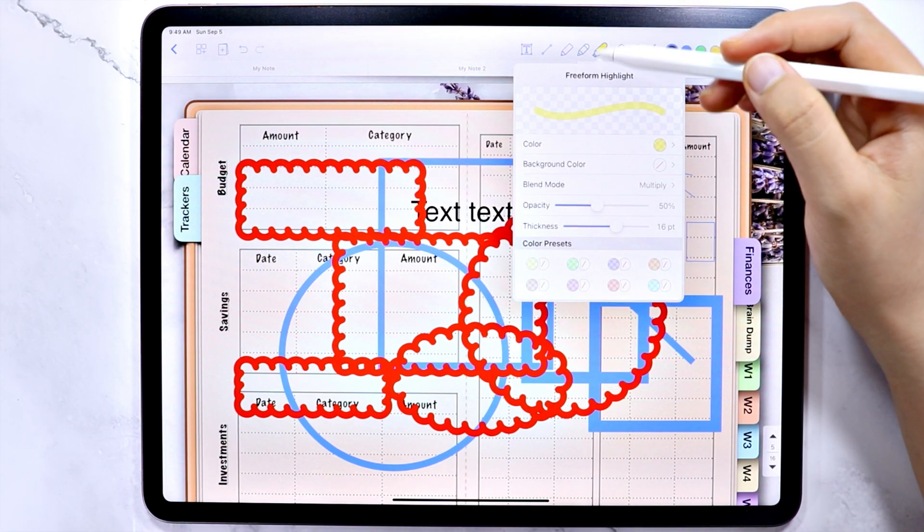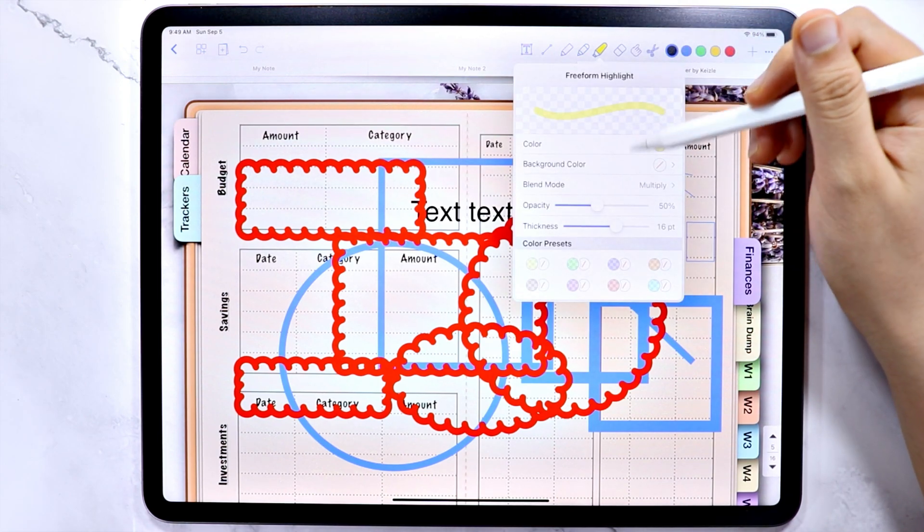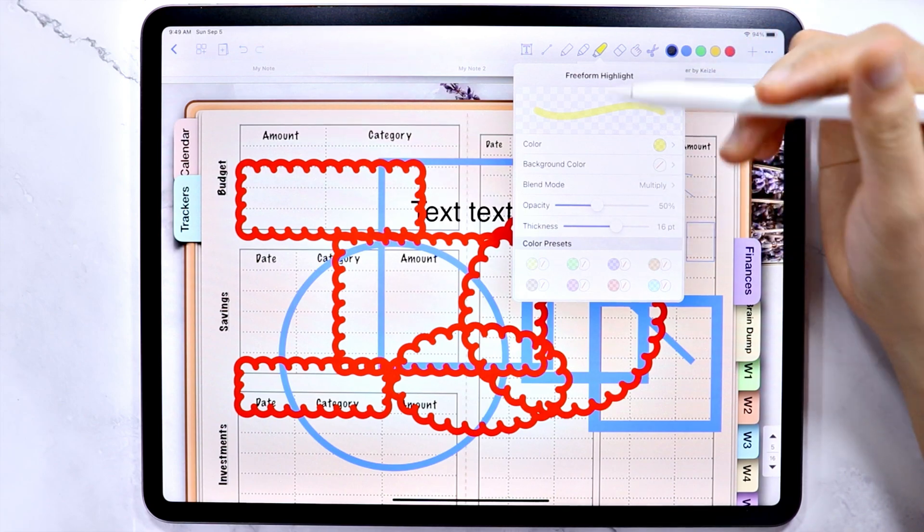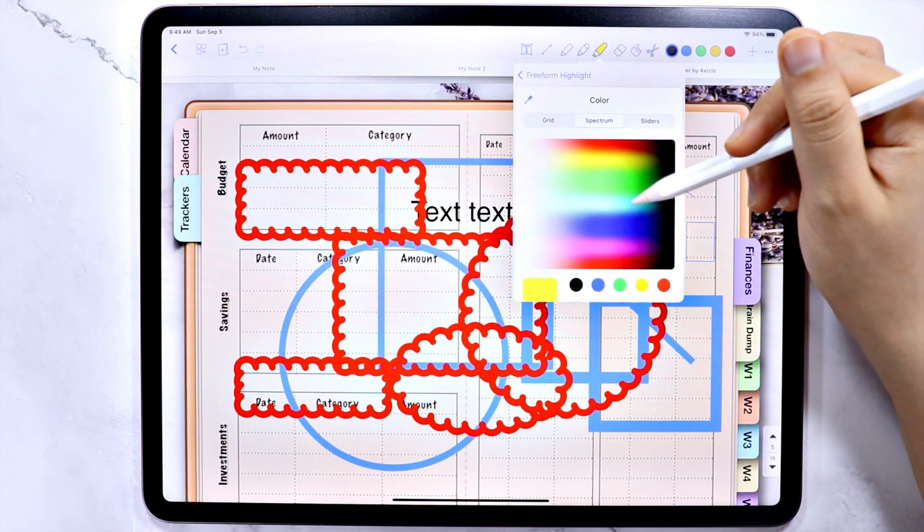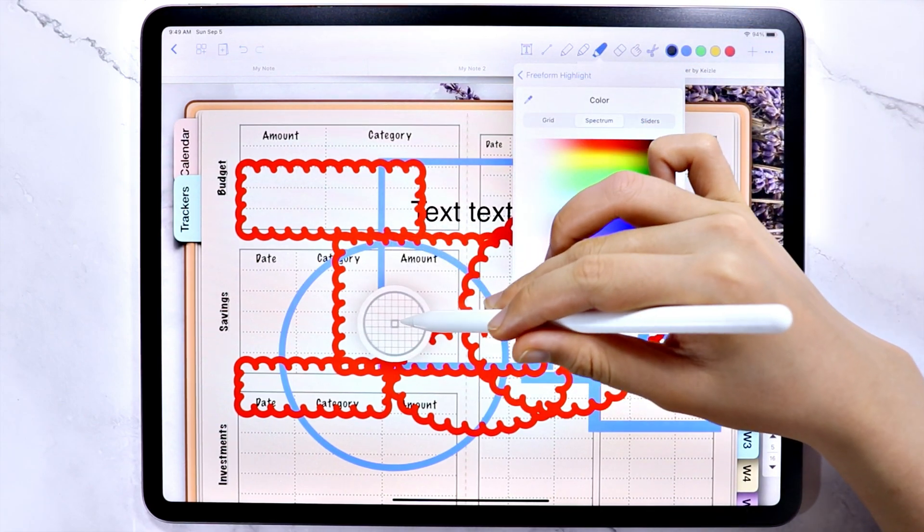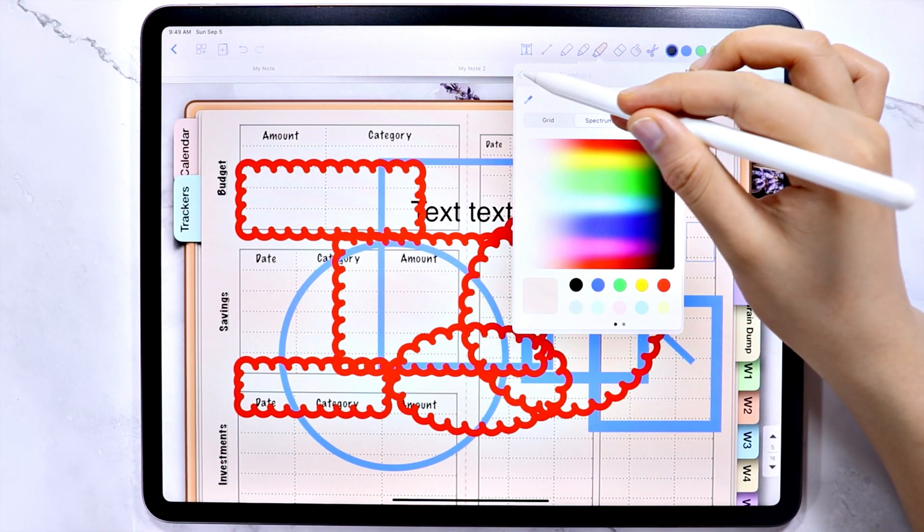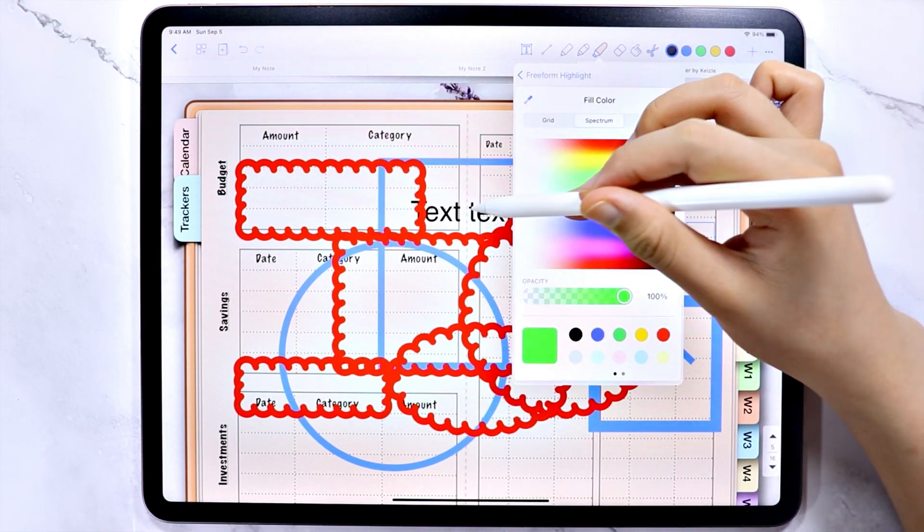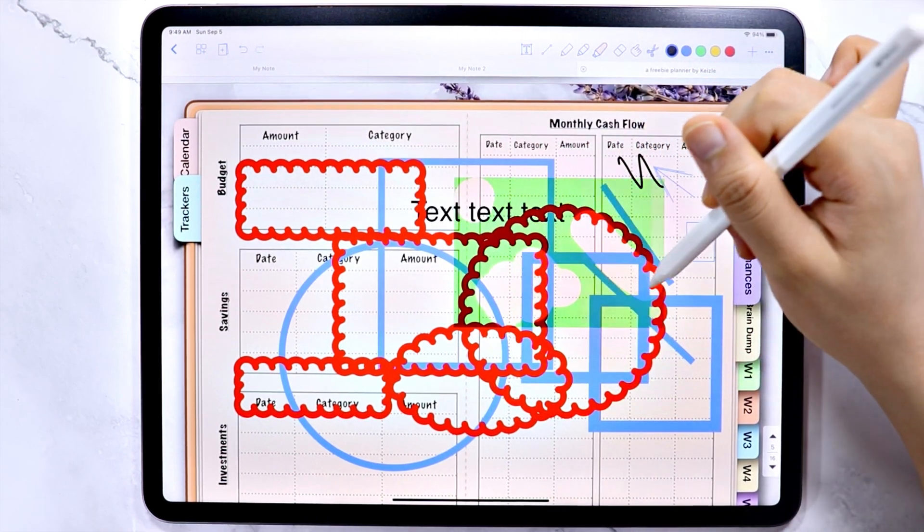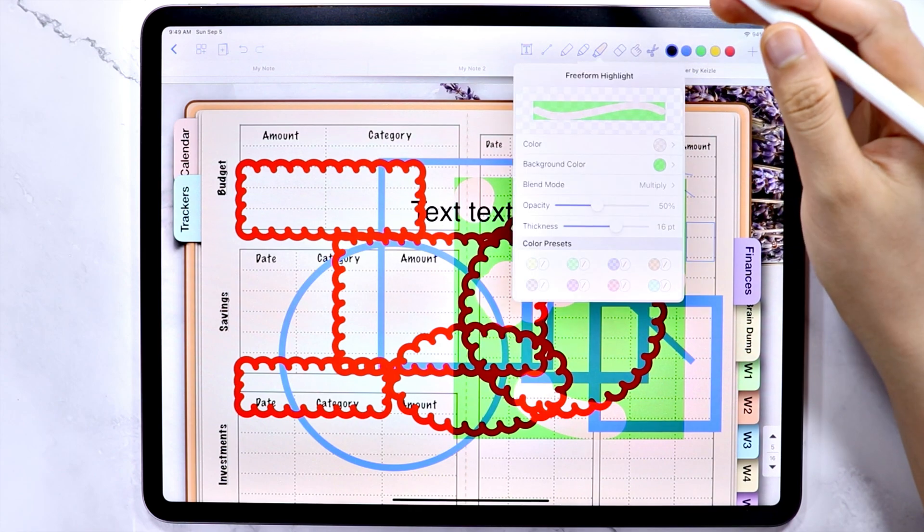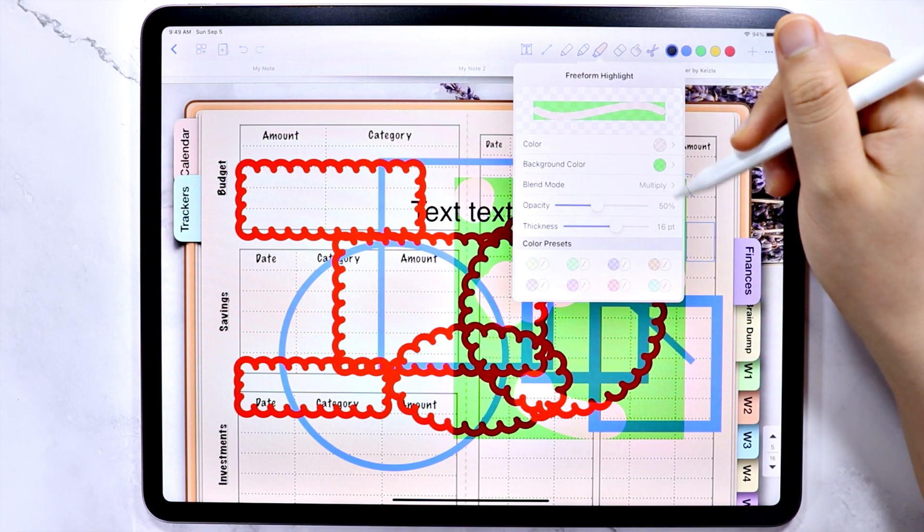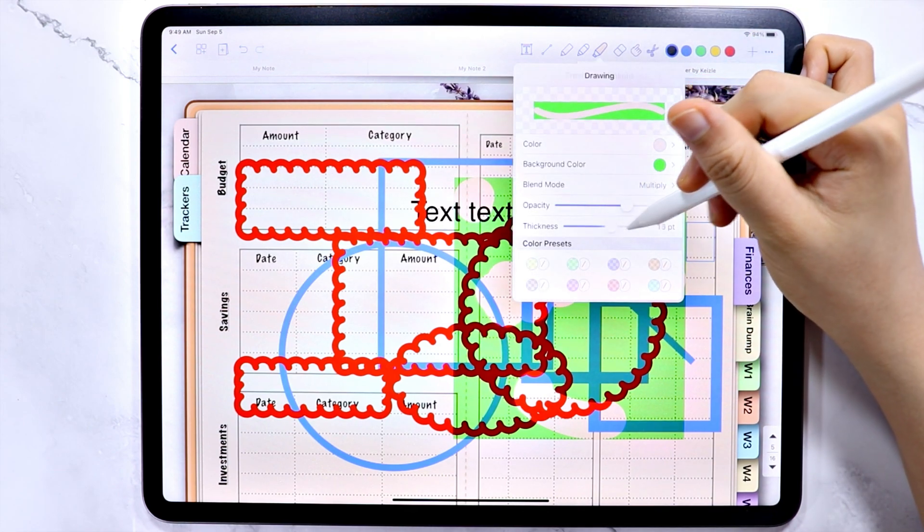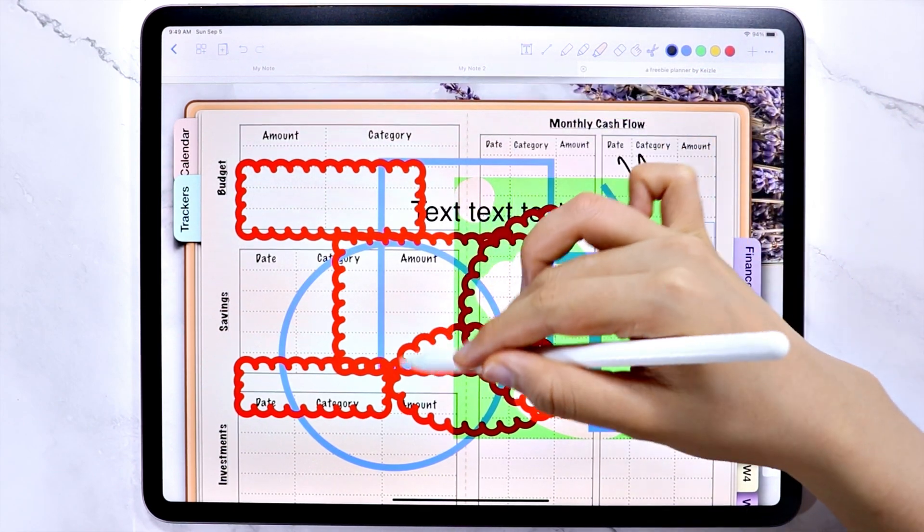The three of them have the same setting where you can change the color, the background color, the blend mode. You can also change the opacity and the thickness here.